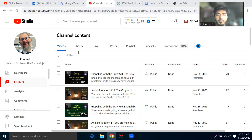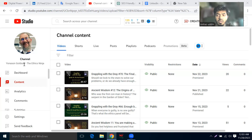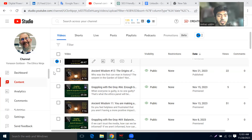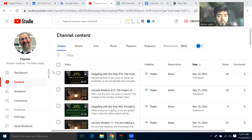Our client is paying $300 for a project on YouTube. This is our client's YouTube channel dashboard.